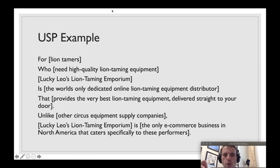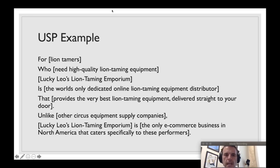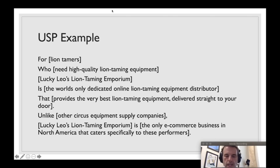Unlike other circus equipment supply companies, Lucky Leo's is the only e-commerce business in North America that caters specifically to these performers. So we've identified who our audience is, what we do, how we do it, and what makes us different. You'll find this in the handout.